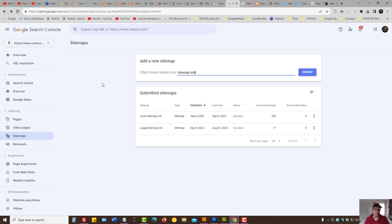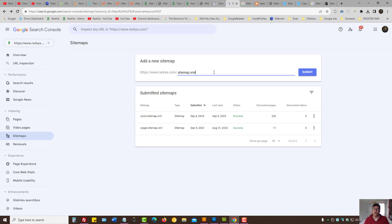So this is how you add and submit an XML sitemap to Google Search Console for Shopify stores.